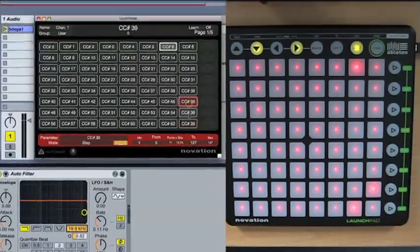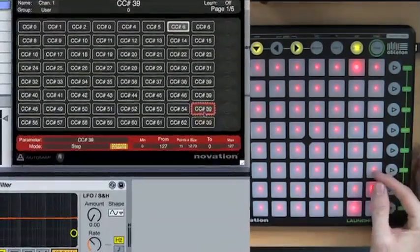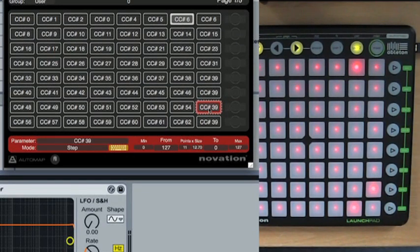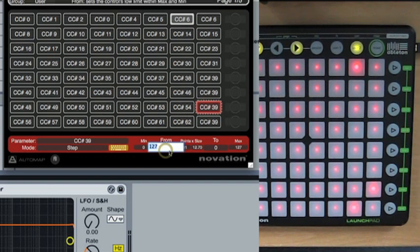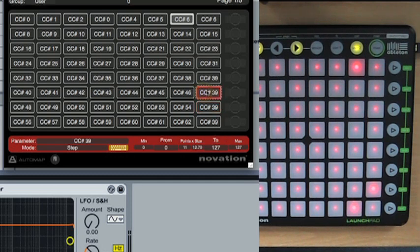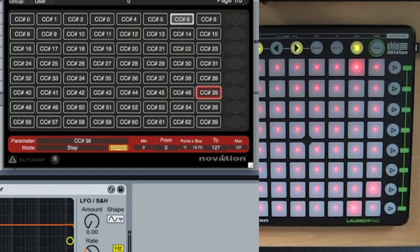So these next two pads I want them to be up and, I want them to jump up and down through the frequency. So this bottom pad I want to go down. So I'm going to set the from as the high value and the to as the low value. And then we've got the next one above it to go up. So this is also set to step. I want it to go from the low value to the high value. So pushing this pad is going to make the value go up in size.